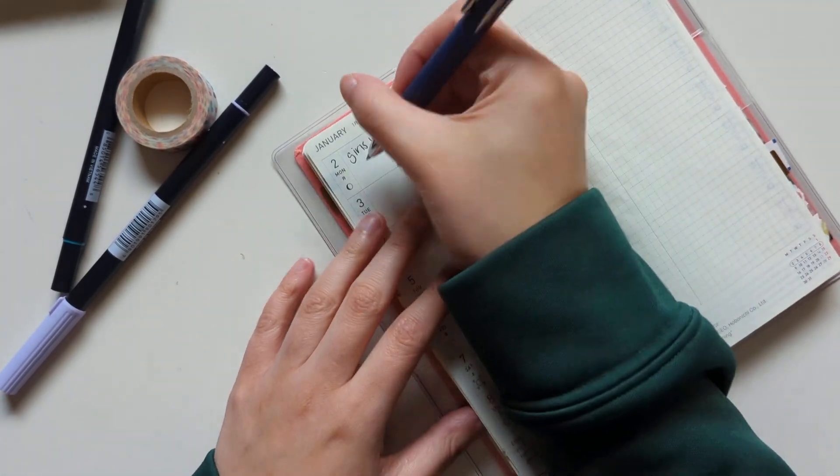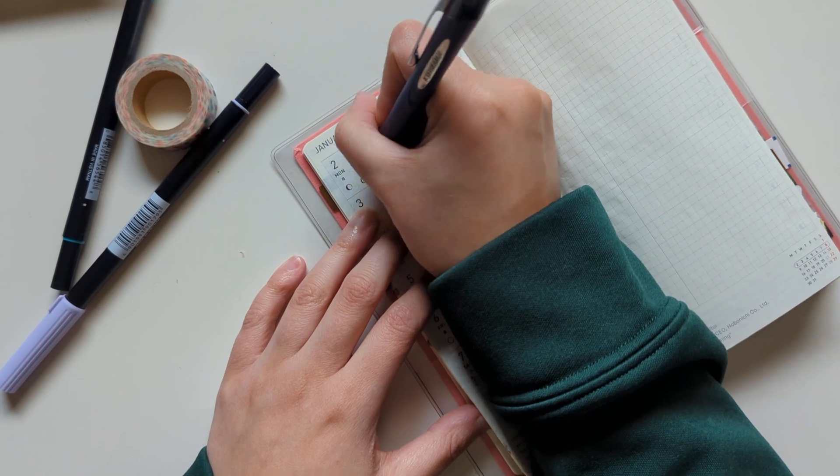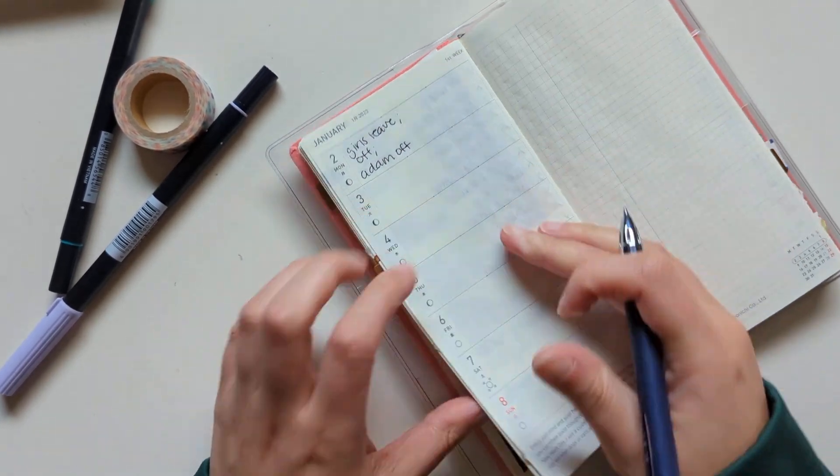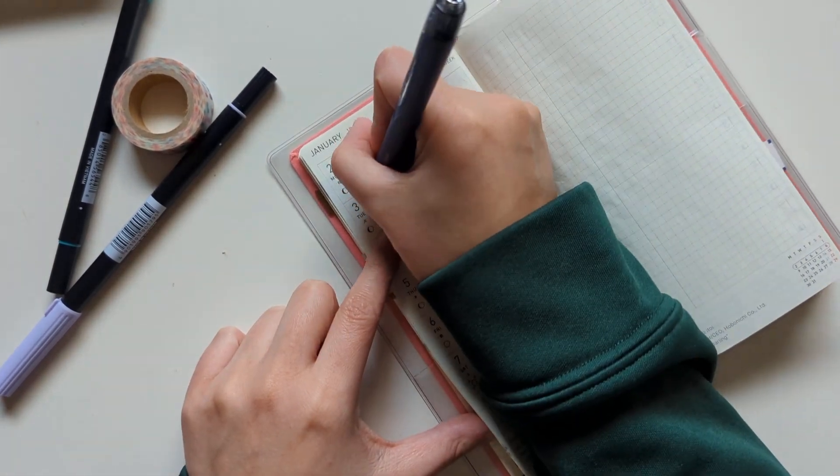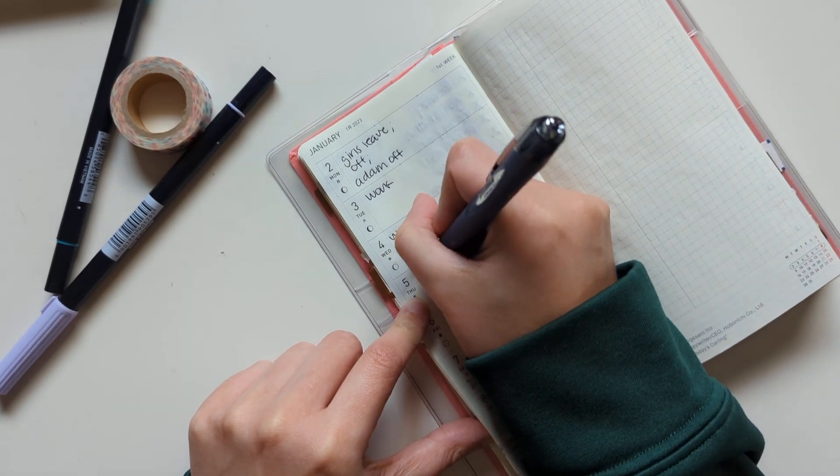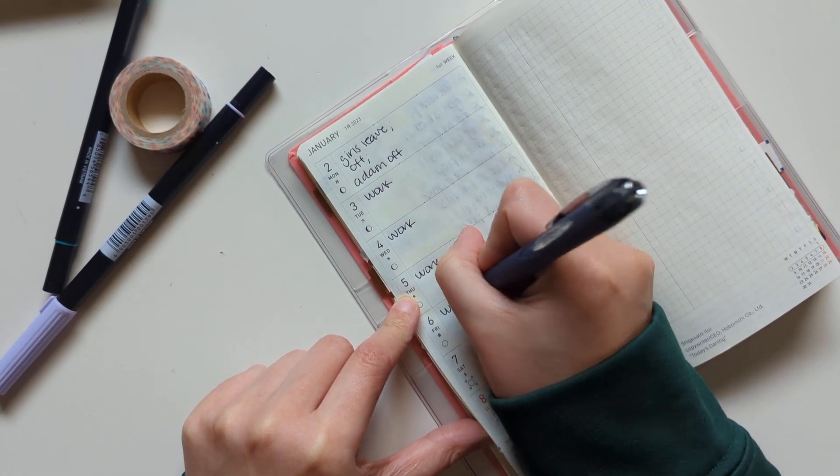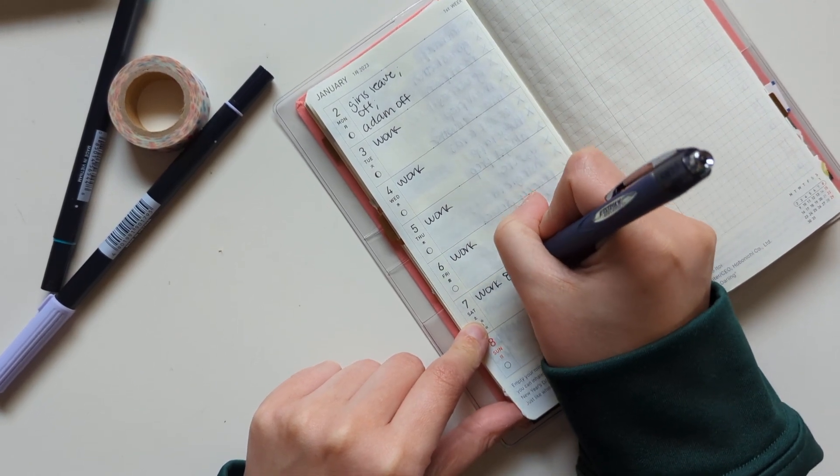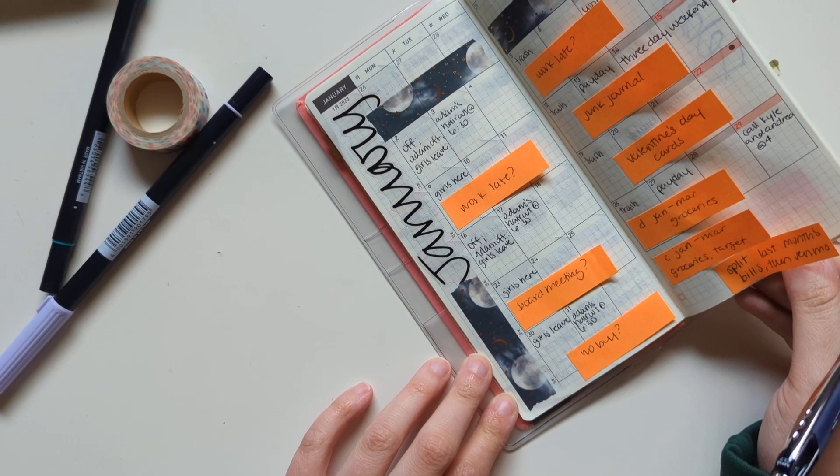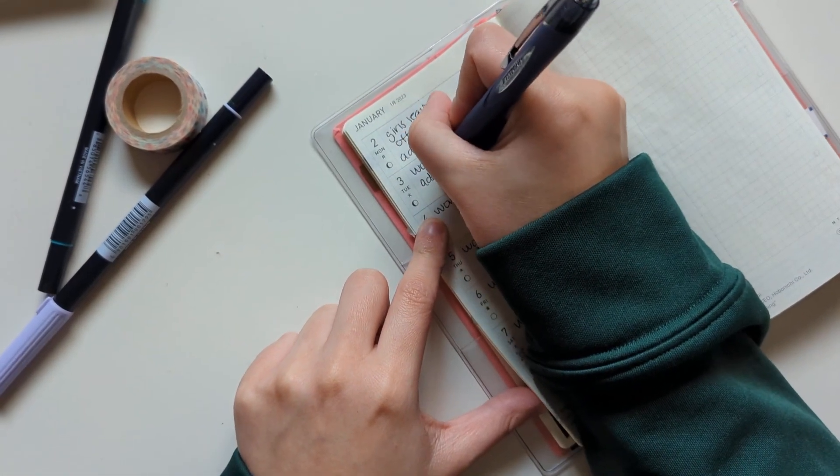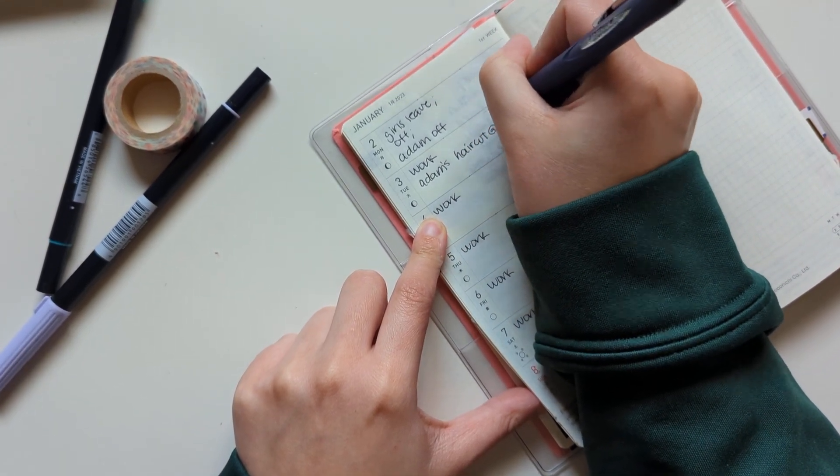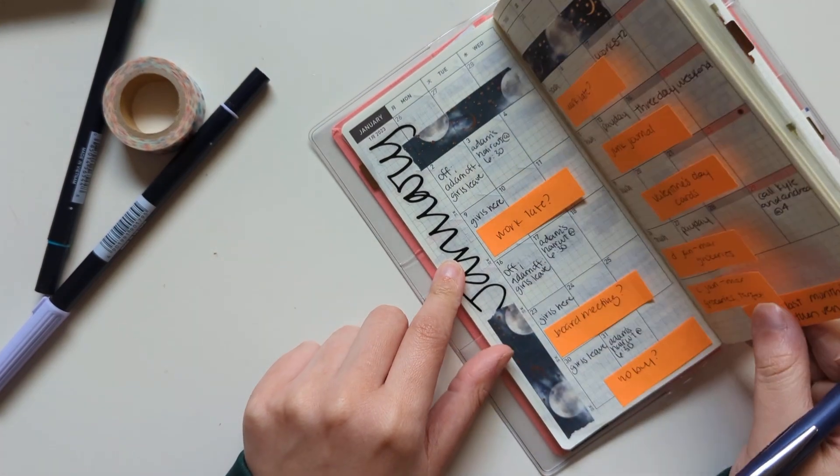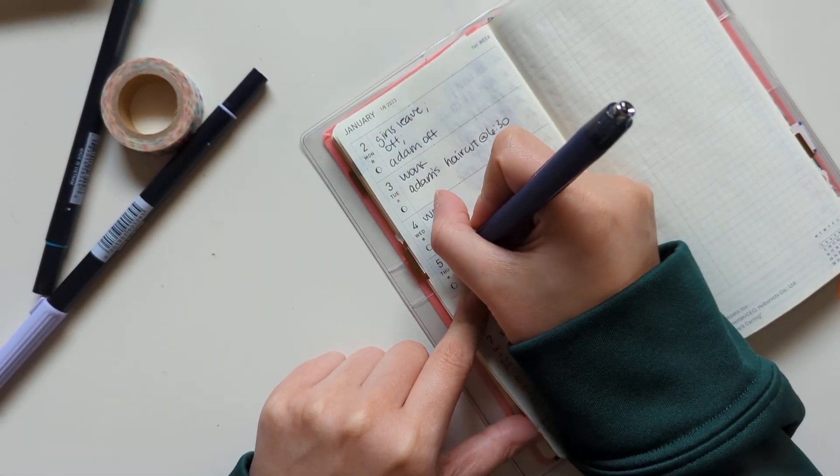So I'm off of work on Monday, and so is my boyfriend. And then I go back to work on Tuesday. So I'm going to write that in for every day. And then I also work Saturday, 8 to 12. And then my boyfriend has a haircut on Tuesday. And we have trash to put out on Thursday.